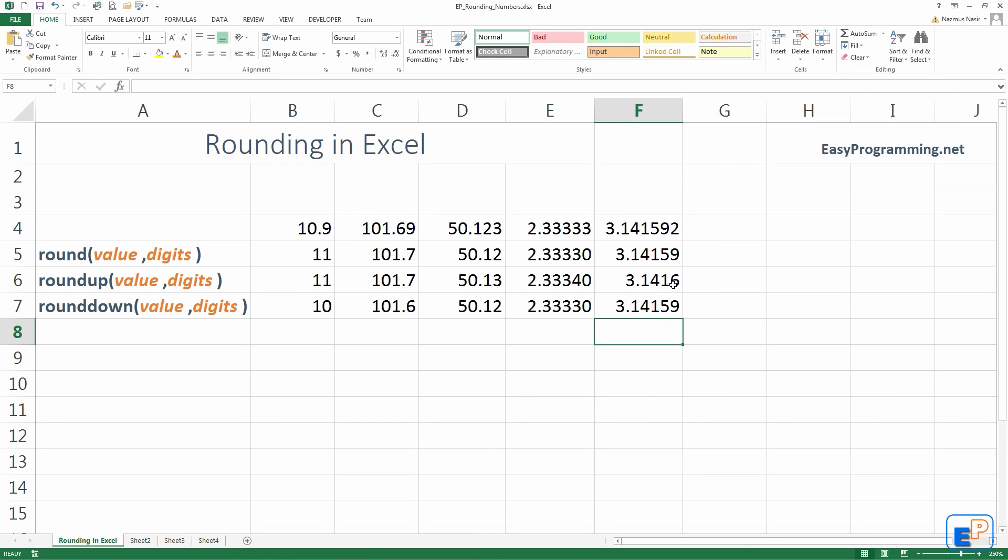3.14159, 3.1416, 3.14159. The only reason this is 1 less is because we rounded up this 9. So, this turned into a 0. And automatically, it rounded up this one.